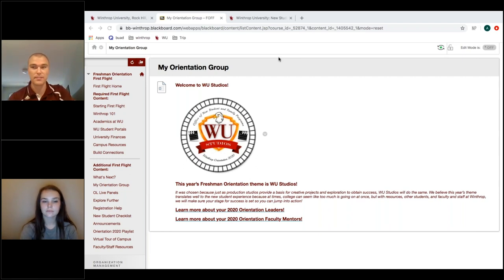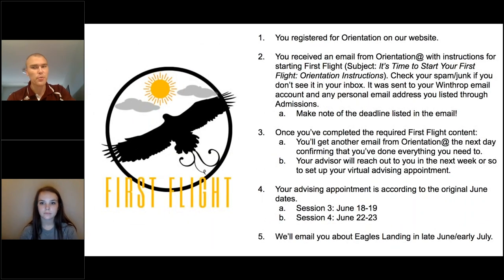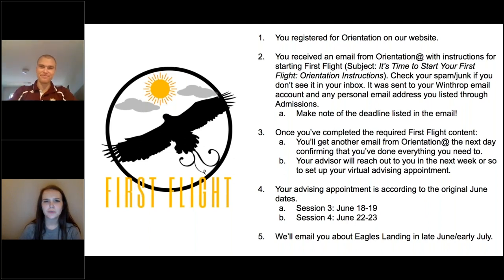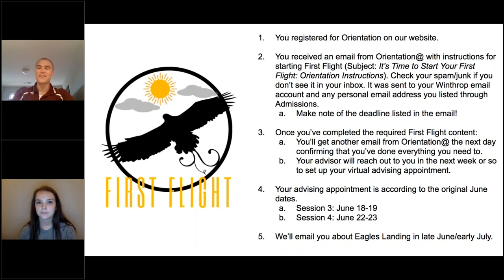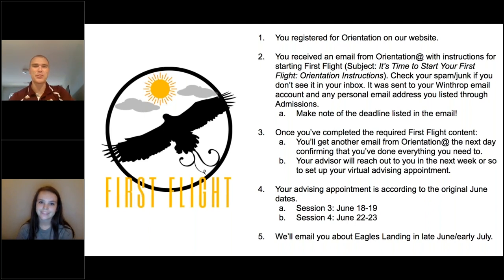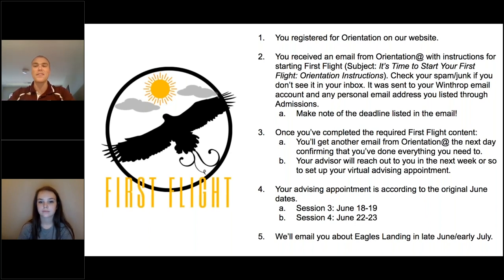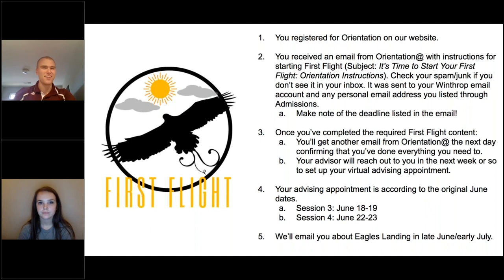Do you have to register for second semester courses now, or just first semester? Right now you're only registering for fall semester. Later in the fall — around October or November — you'll meet with your advisor again to set up spring classes. You'll meet with your advisor at the end of every semester to get set up for the next one.